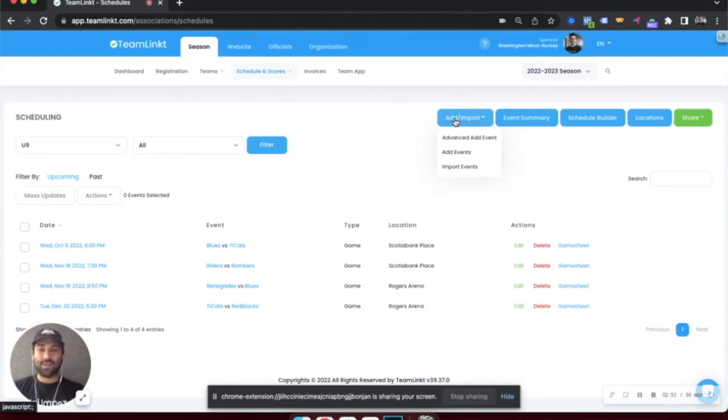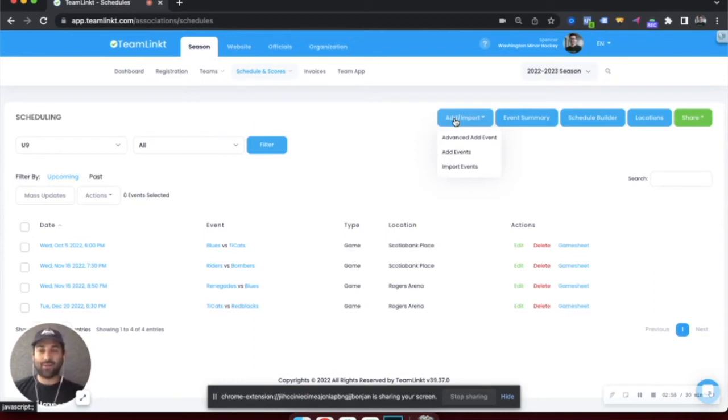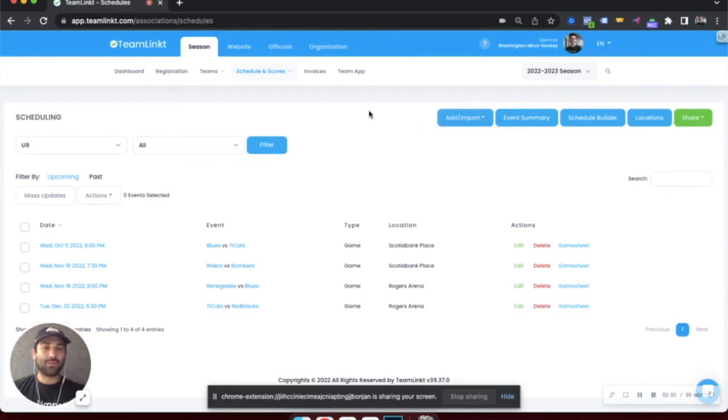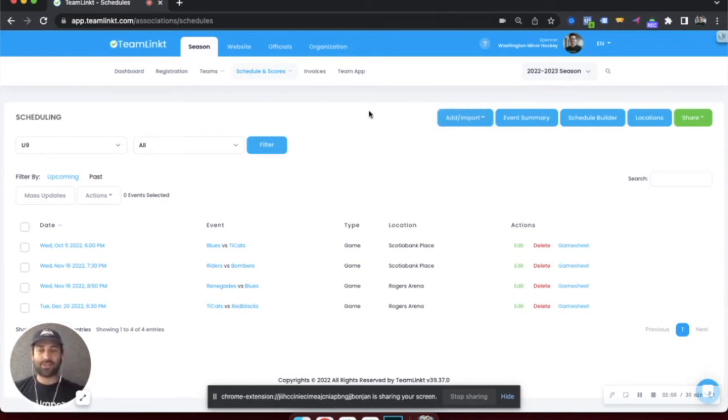There's an import option if you have all of your events in a spreadsheet and you want to import them all quickly and efficiently at once. If you need to schedule a bunch of games, there's a schedule builder tool where you can enter in your scheduling parameters and it'll auto-generate a schedule for you.